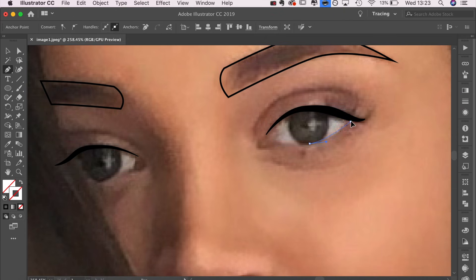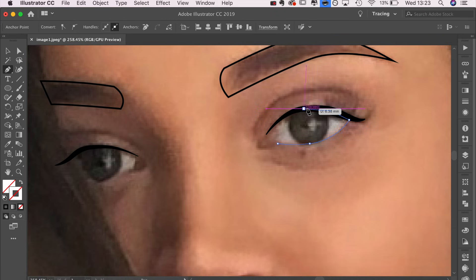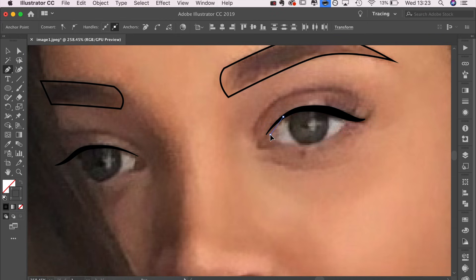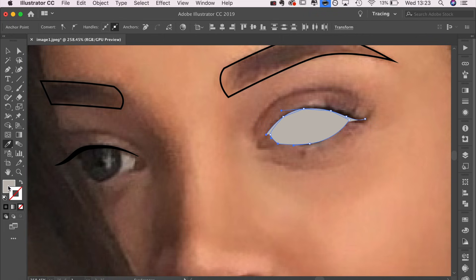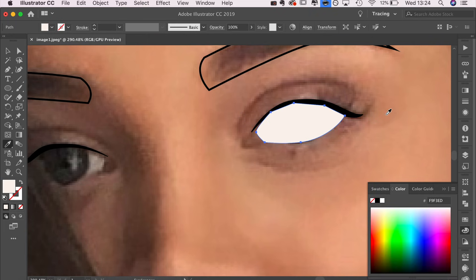I'm going to repeat that for the lower lash line. I use this tool quite a lot throughout the video. You'll see that I'll do some strokes and then change the look of that stroke.